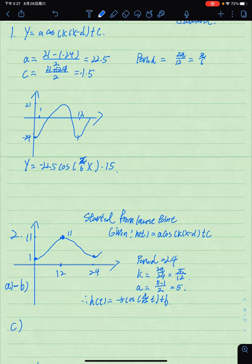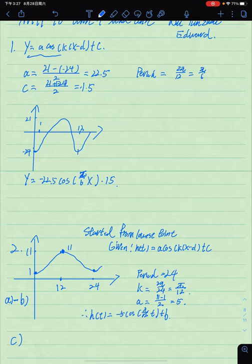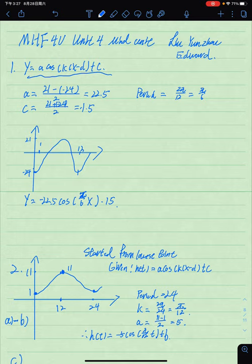The first question gives us temperatures and months to determine the trigonometric equation. We write down the original equation: y = a·cos(k(x - d)) + c. The method to get a and c: c is equal to the maximum plus the minimum divided by 2, which is 21 plus negative 24, so c equals negative 1.5.